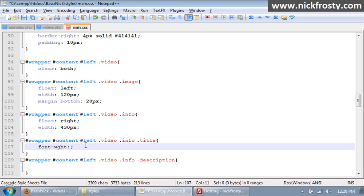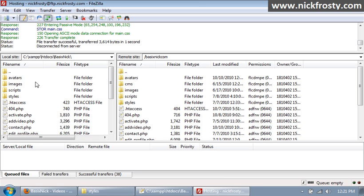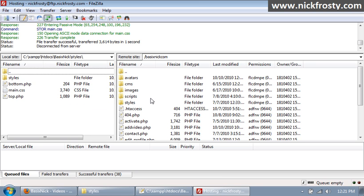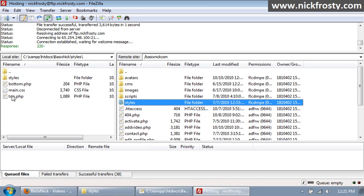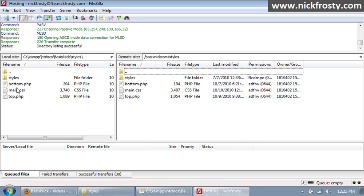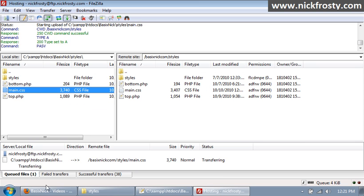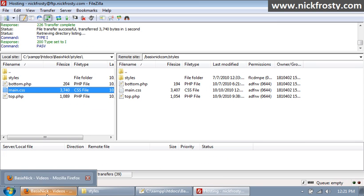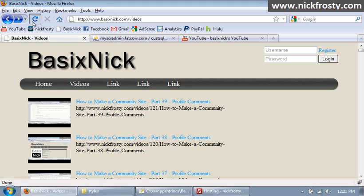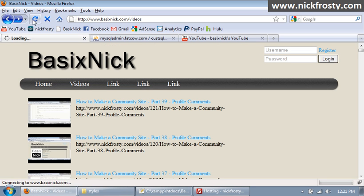There it is, font weight. And I'm going to set it to bold so it's going to make our title text bold. If we just refresh the page it will now make all of our text here bold. So it's bold, it sticks out a little bit more.